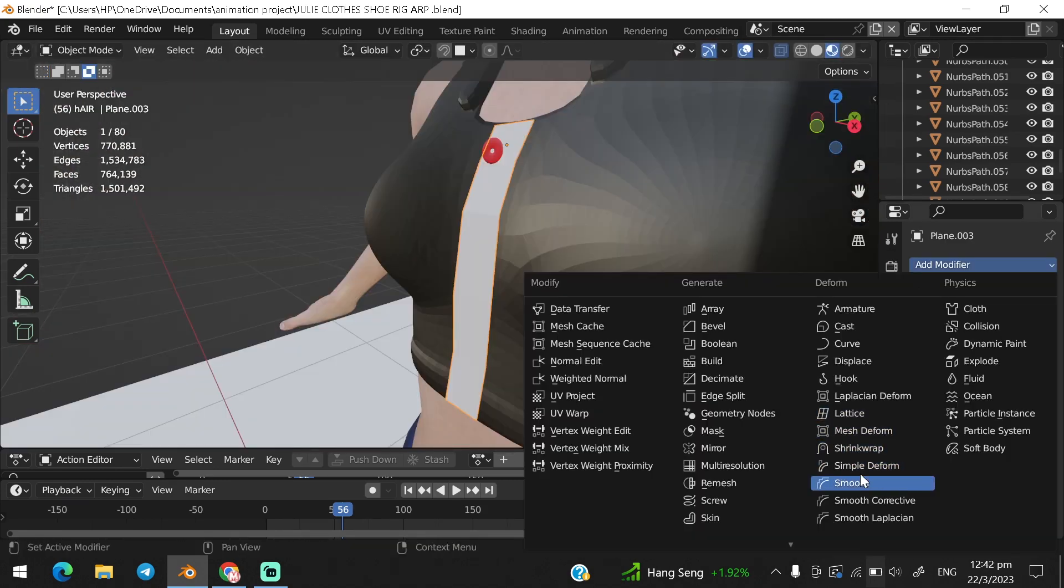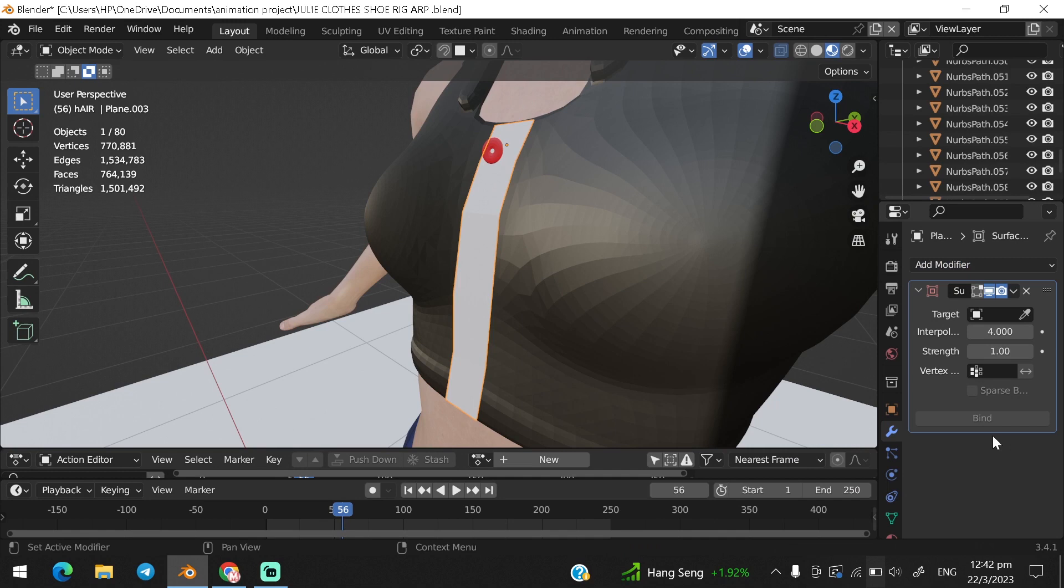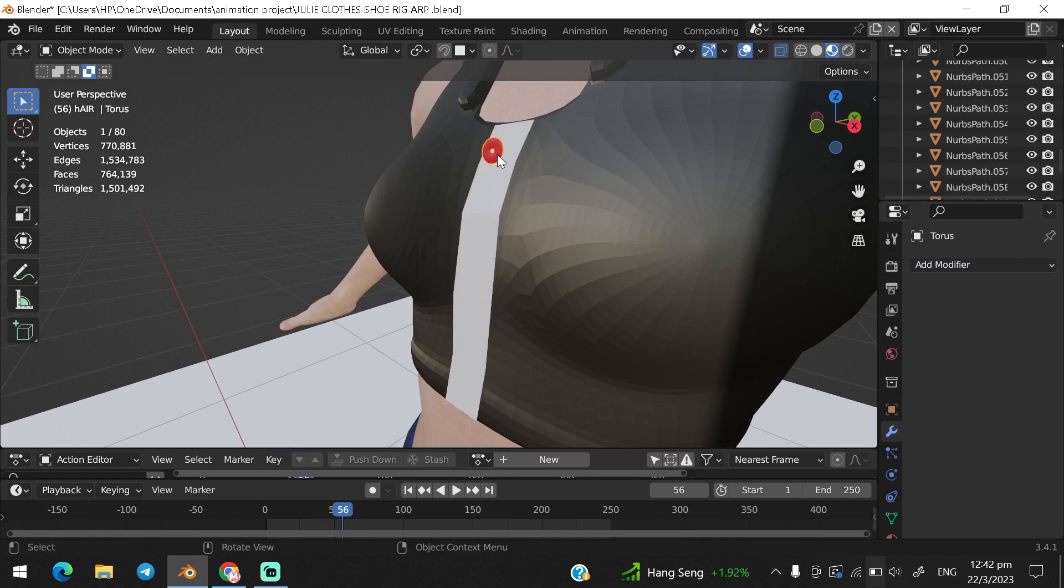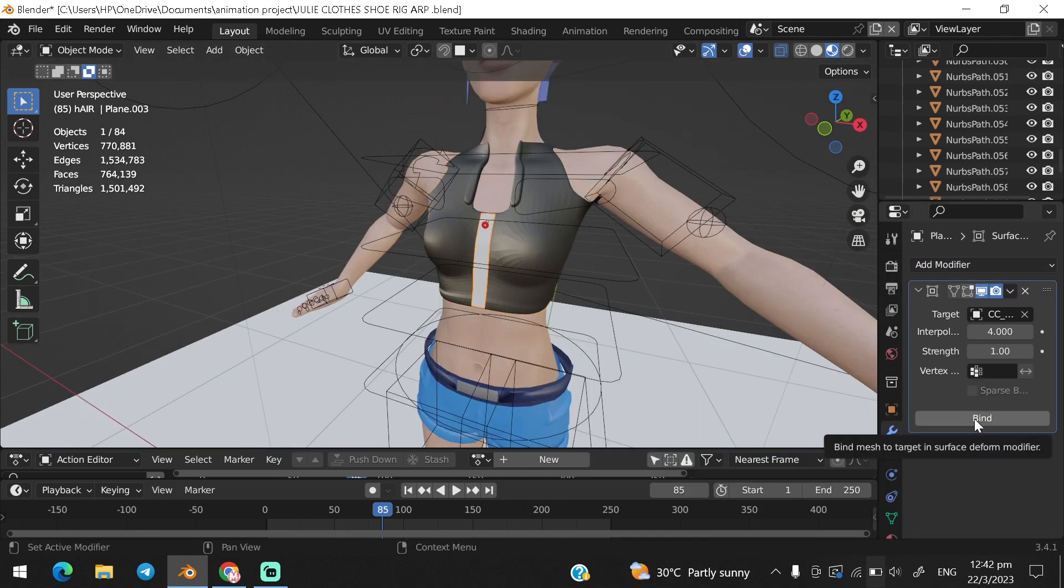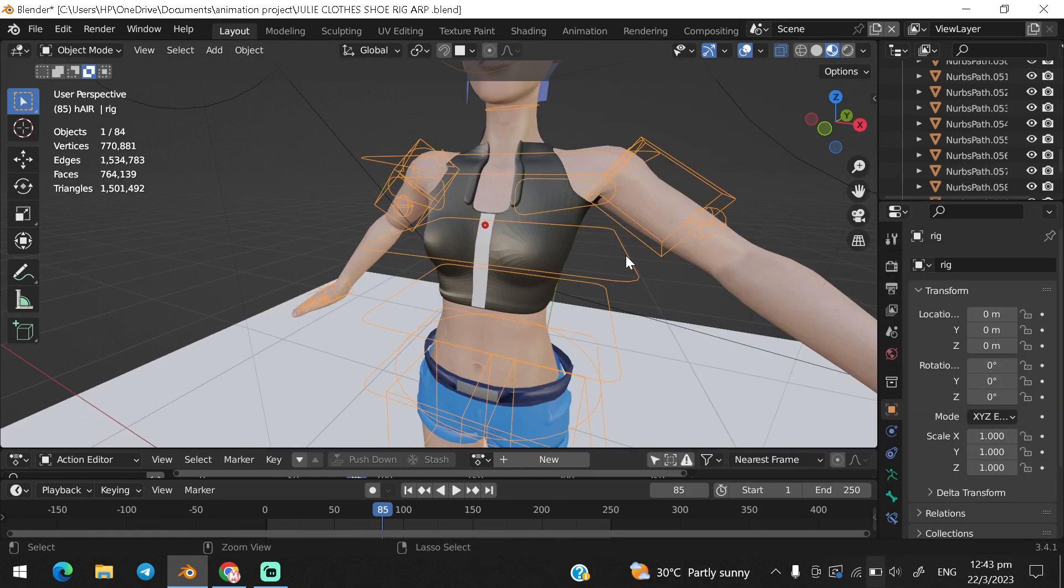Select the mesh you want to attach, choose the surface modifier, select the cloth as the target and press bind.